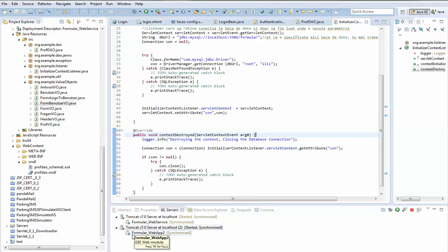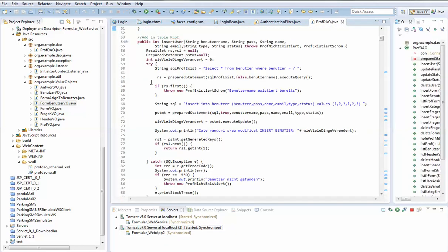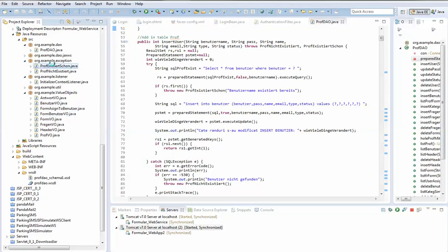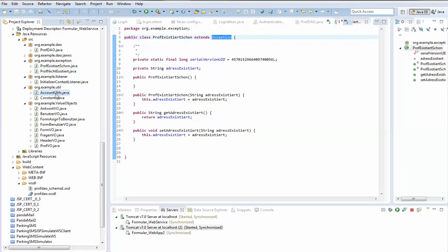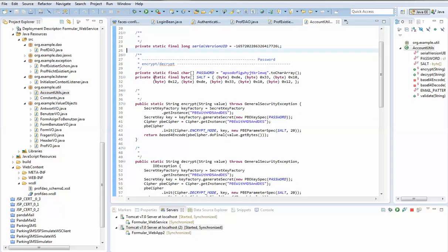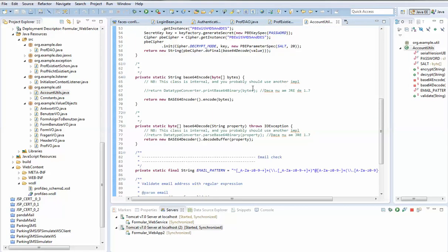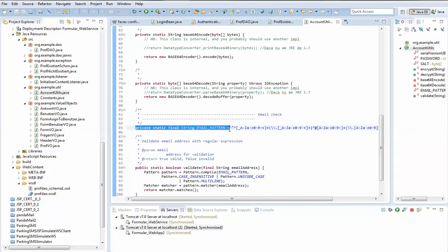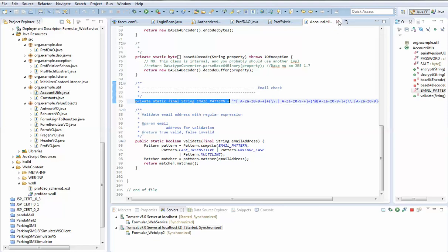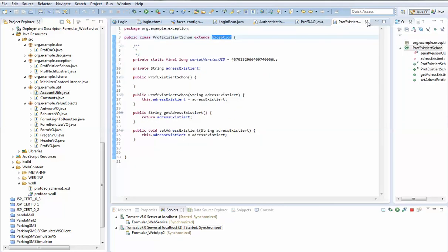In the contextDestroyed method we handle what happens when the application is removed from the server. I also created some custom exception classes that inherit from the Exception class. I also have some utility methods that help with encoding and decoding, and a regex string to validate email addresses.